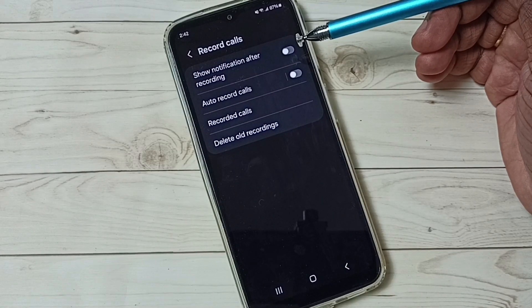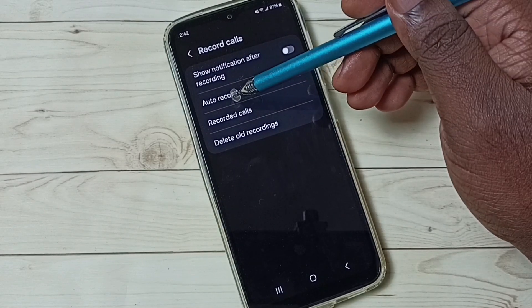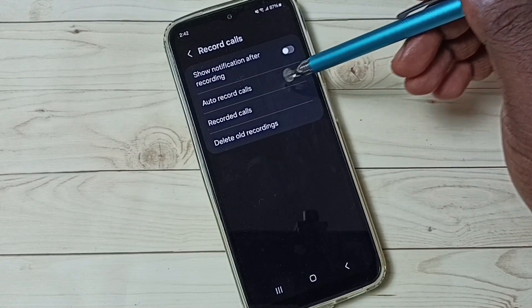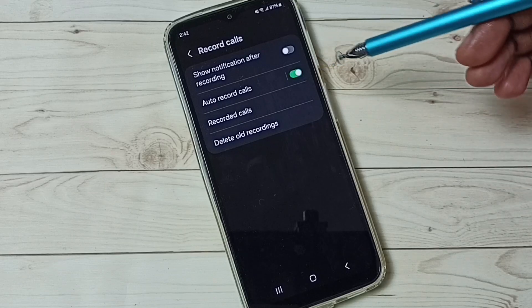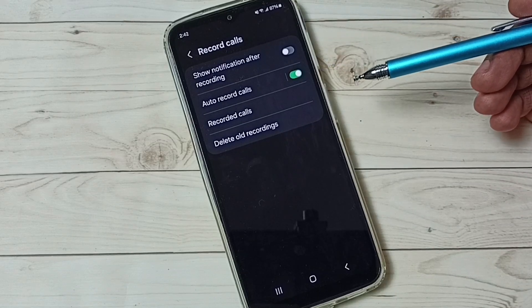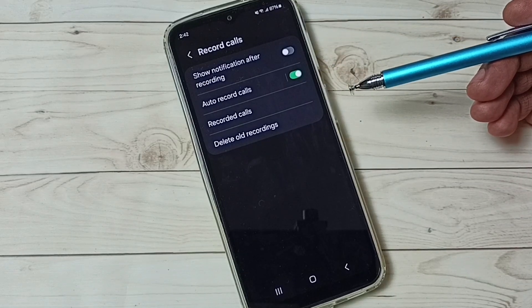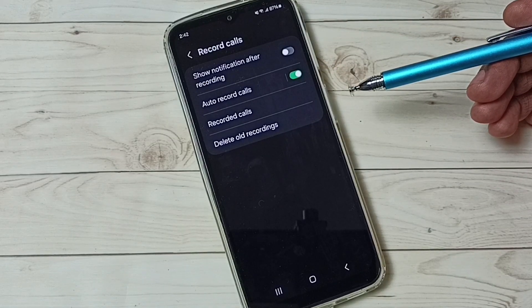Select 'Record Calls'. Here you can see 'Auto Record Calls' — tap here and enable it. Now I have enabled auto call recording.